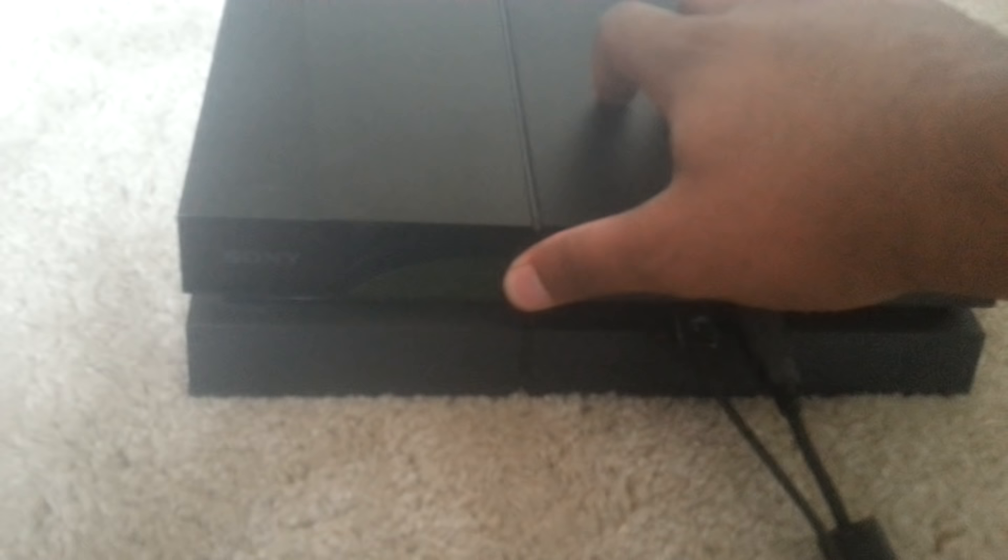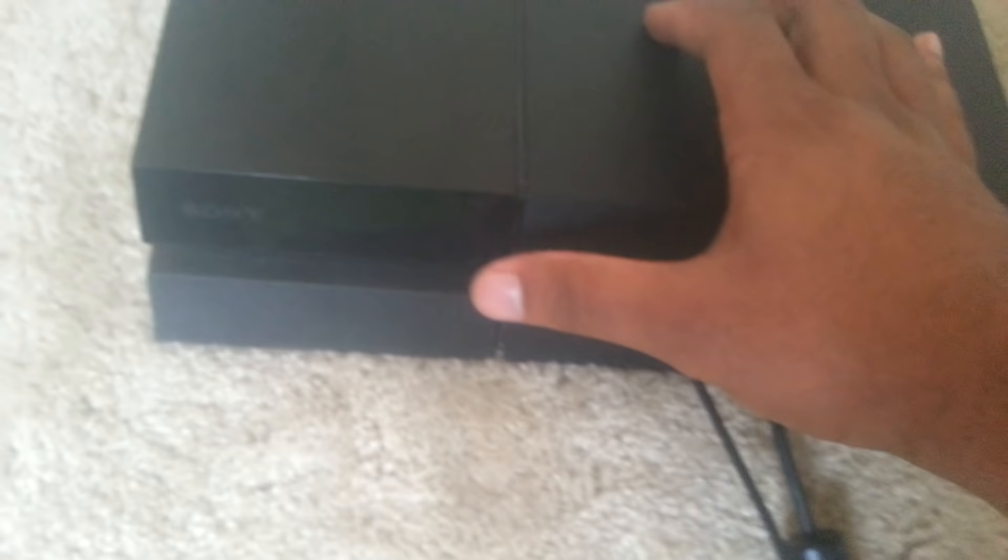So basically what you do is you plug your PS4 in. And you go ahead and click the power button and hold it down until you hear two beeps.